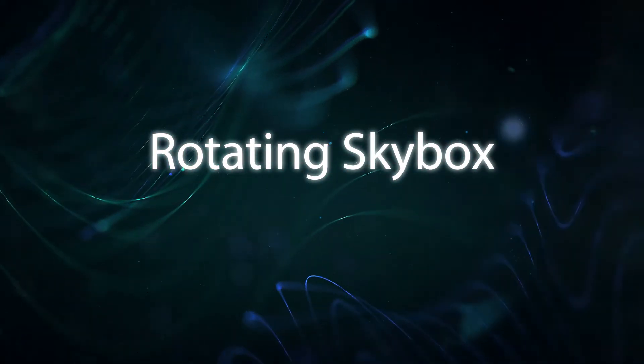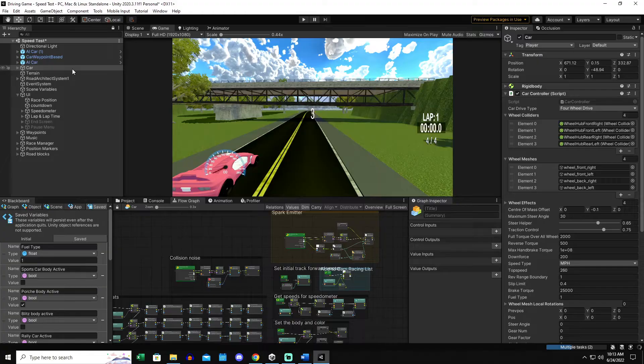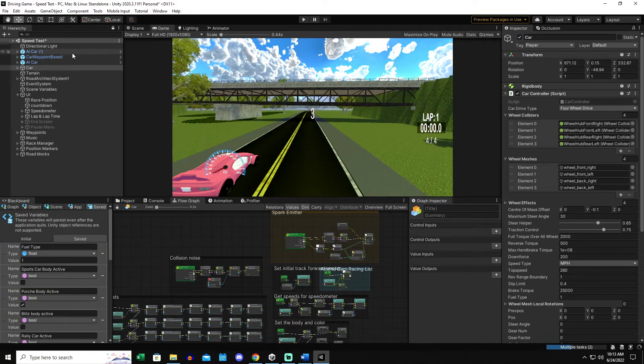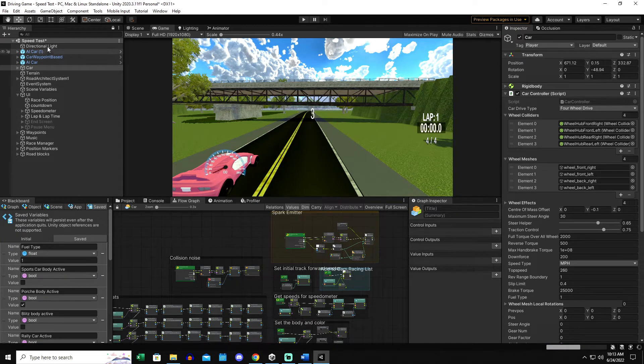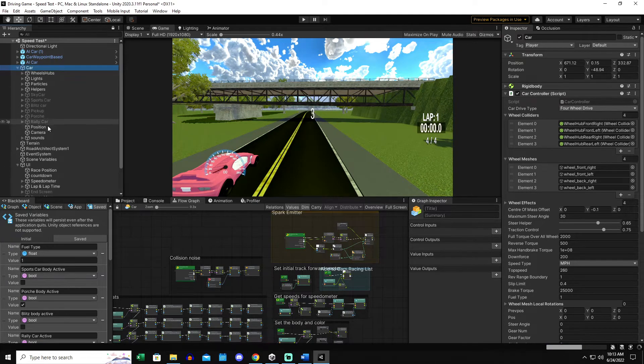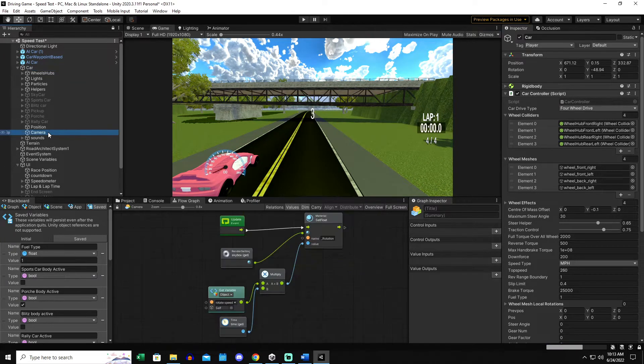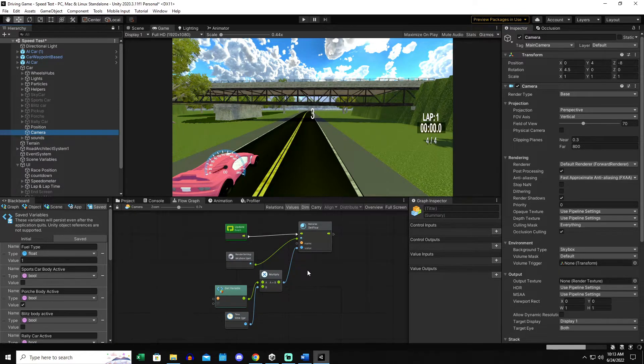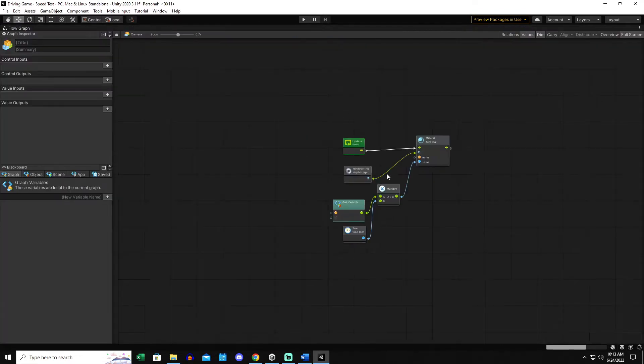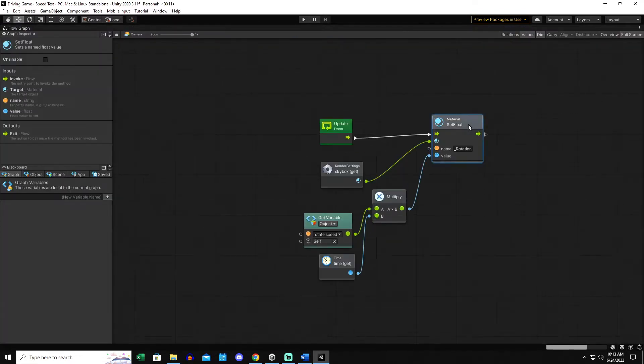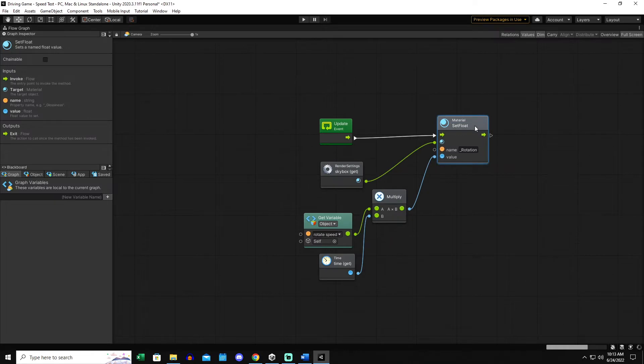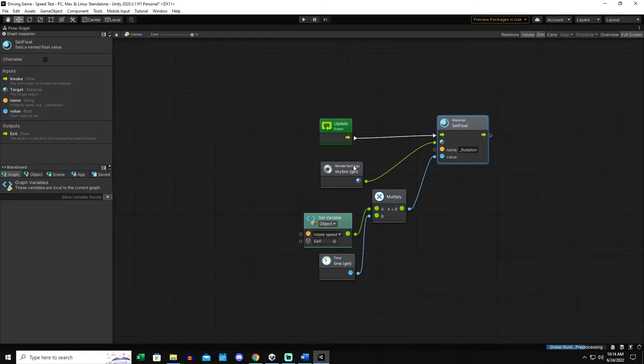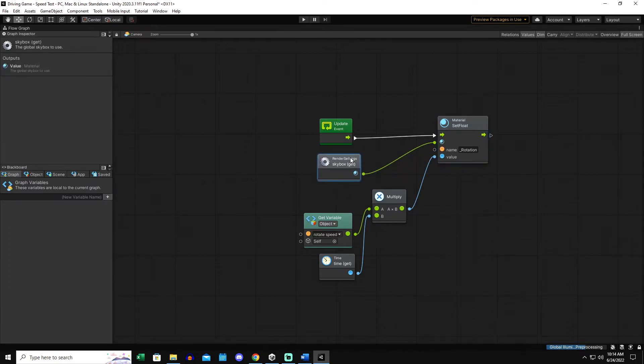I mentioned this a little earlier, the Skybox. Let's take a look. I think I put that in the camera for the car because I wanted to keep it in the same position. This is all it takes to get the Skybox to rotate right here. This one node is a material set float for rotation. So this is going to set the rotation of that material on what material though is going to be the Skybox.